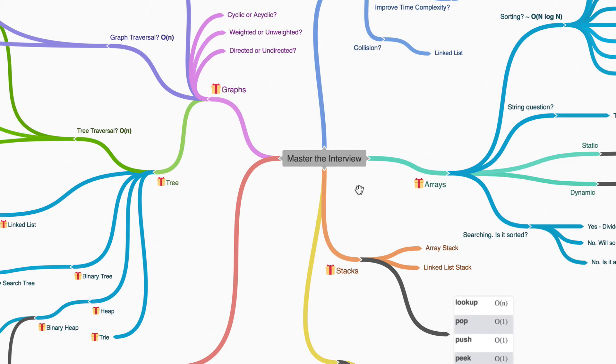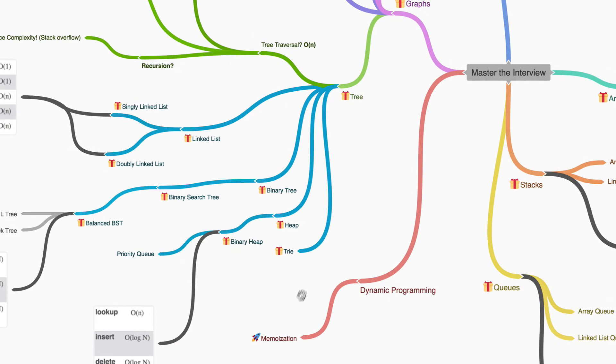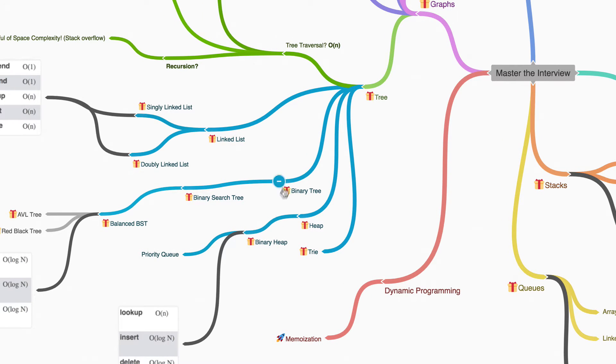We're going to learn about data structures, like arrays, stacks, trees, graphs, and then specific ones like priority queues, binary search tree, doubly linked list.